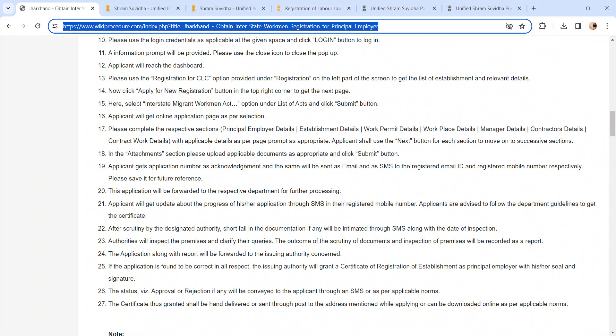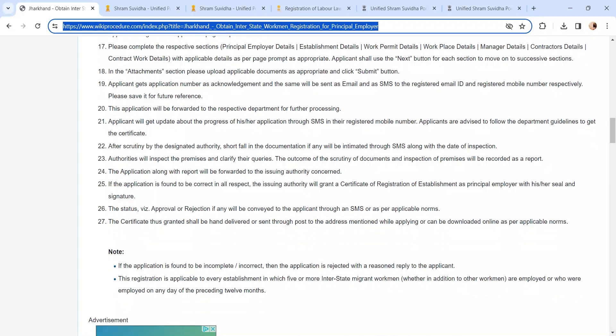All updates regarding the application status will be sent via SMS to the registered mobile number. The concerned authority, after scrutiny by the designated authority, will handle any shortfall. Authorities will inspect the premises and clarify any queries.